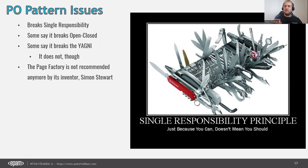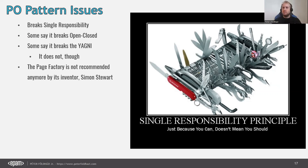Regarding the YAGNI principle — You Aren't Gonna Need It — some people say page objects break it because you create class files for all elements you may not interact with. But actually it's you who breaks that principle, not the page object itself — it's up to your design to only store elements you're going to interact with. Also worth noting: the page factory is not recommended anymore by its inventor Simon Stewart, as he explains in a keynote on YouTube from around 2013-2014.